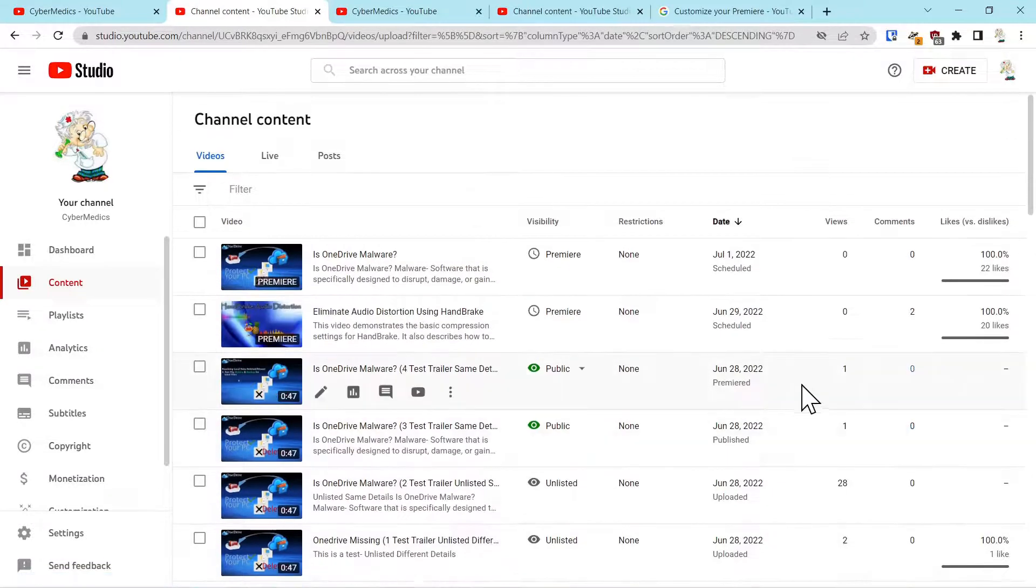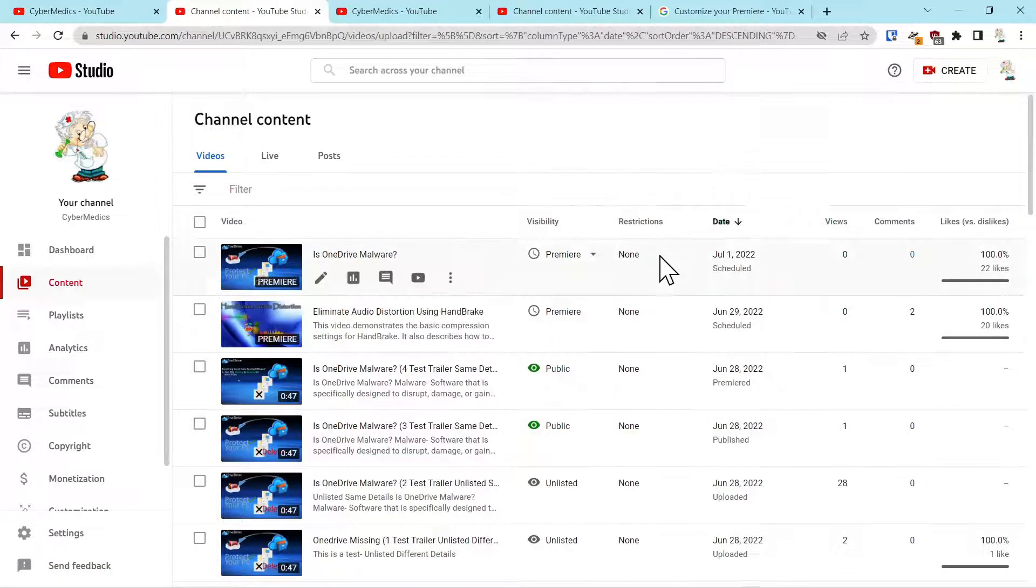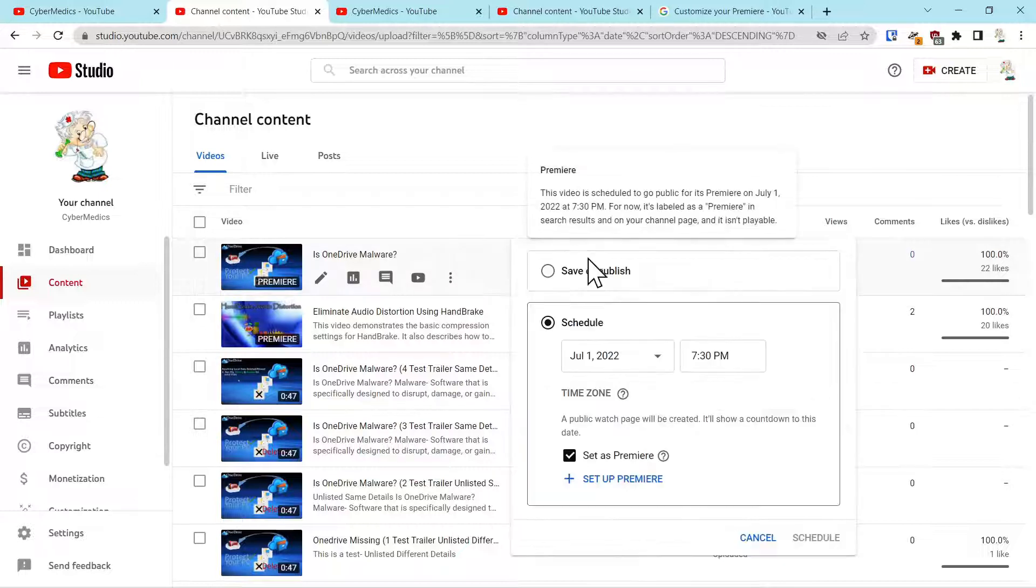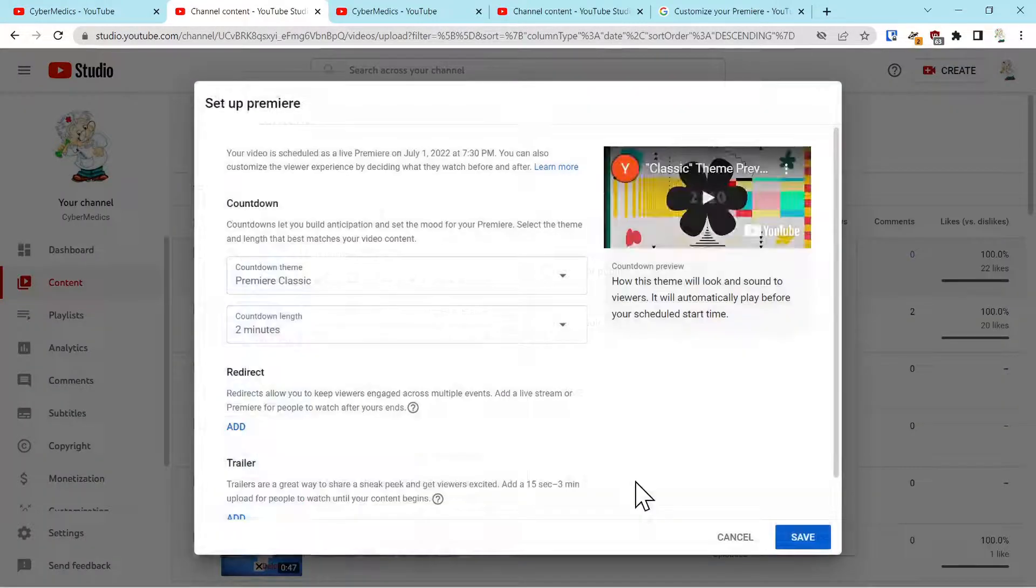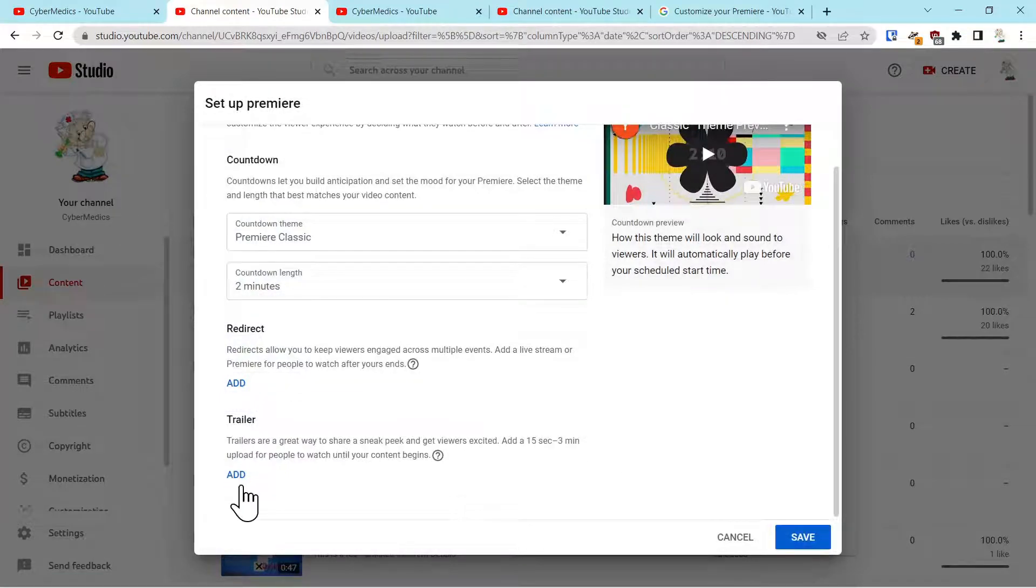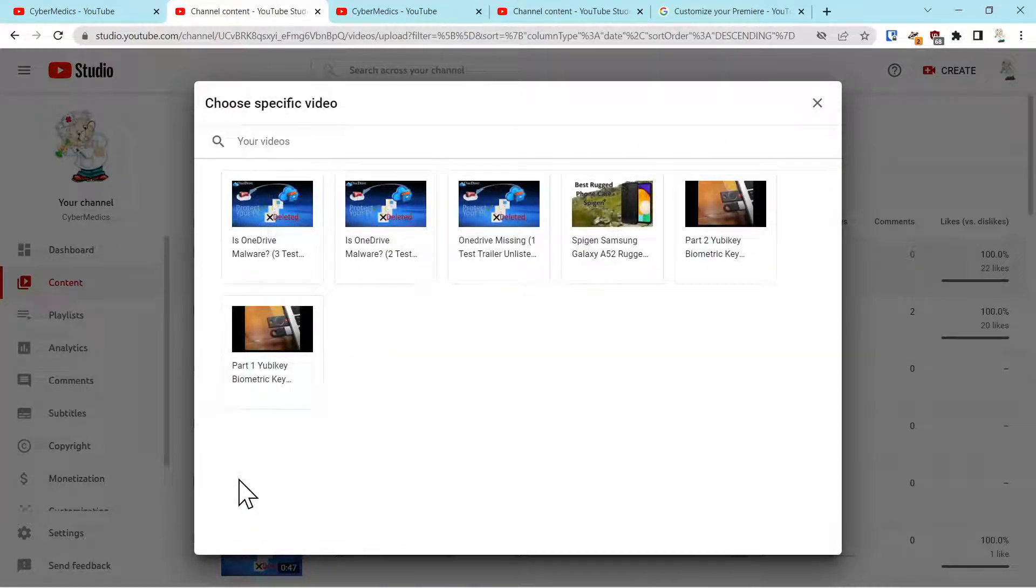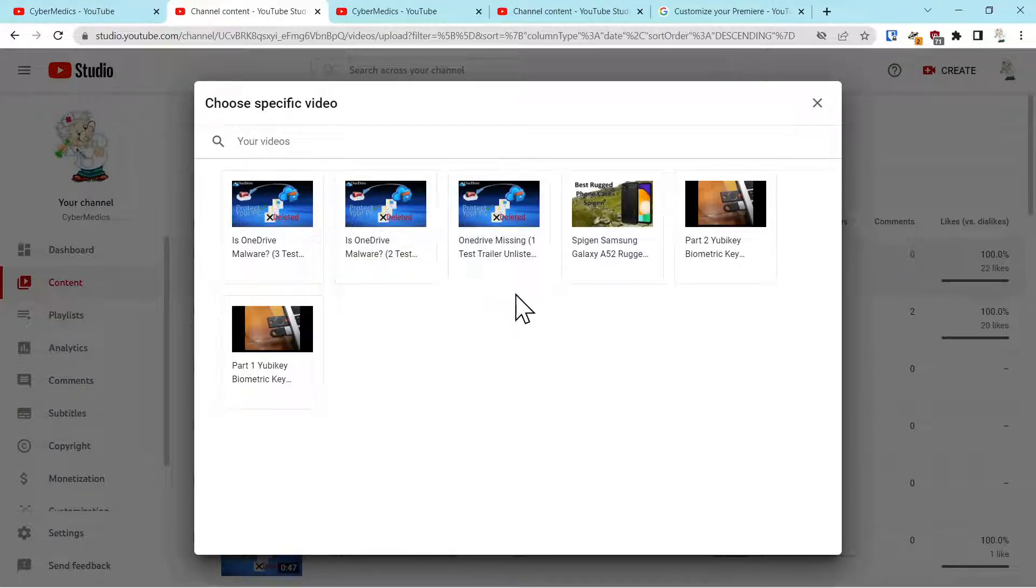Now if you notice over here, we'll go back into the Premiere. We'll say setup Premiere. We'll come down to trailer and say add. And that one that just says trailer on it is not visible, so it's not listed over here.